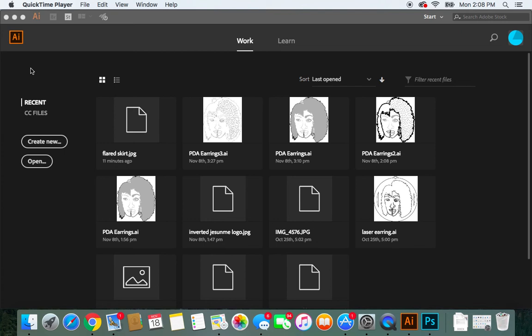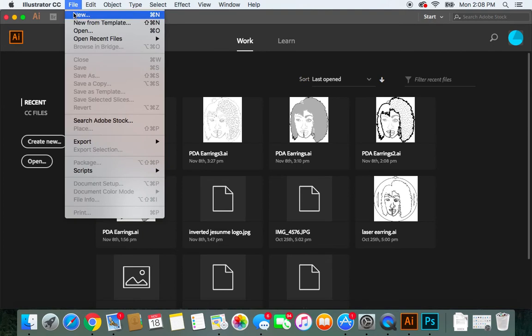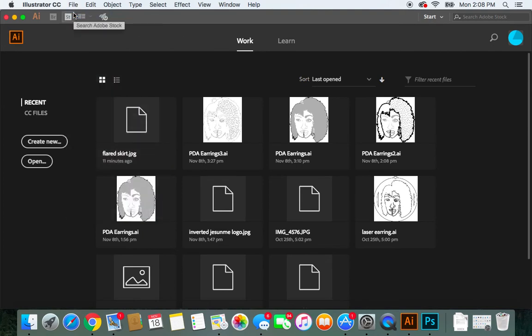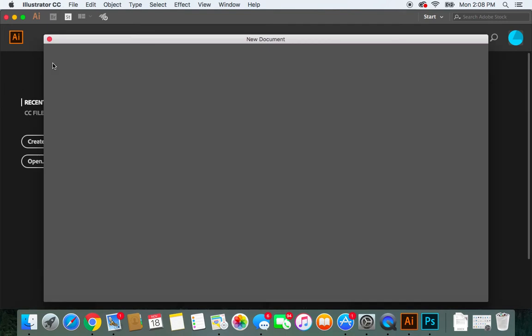Hello, what I'm going to do is show you how to trace flats in Adobe Illustrator. The first thing we want to do is open up Adobe Illustrator. Once you open up the program, you're going to click File > New.